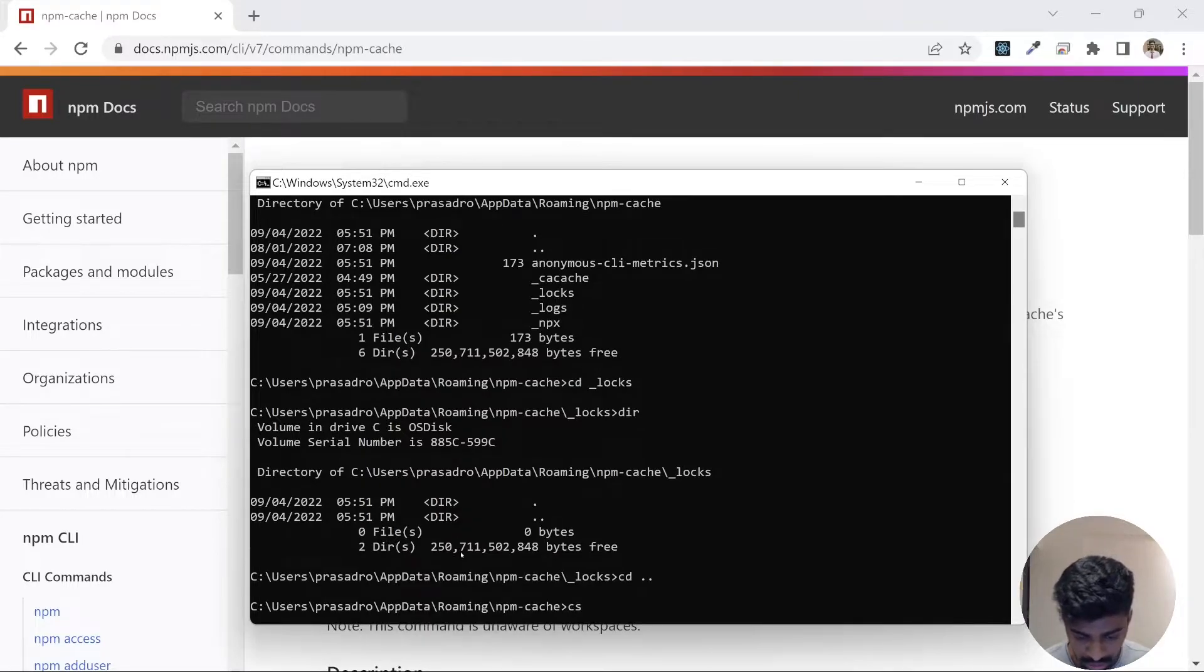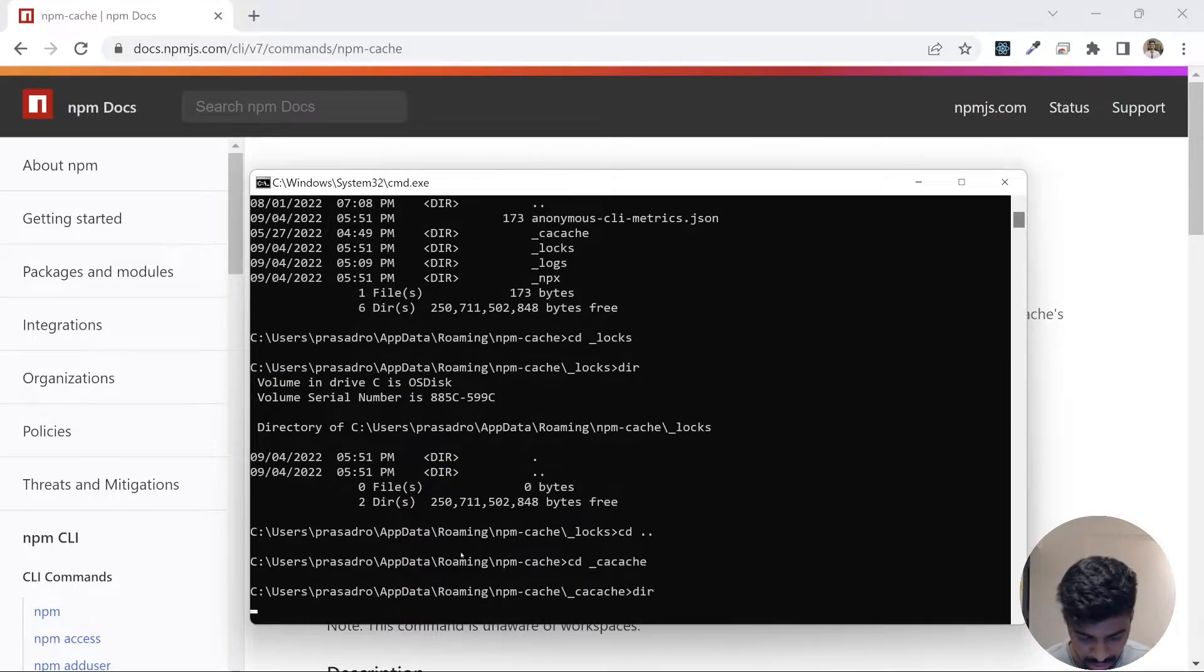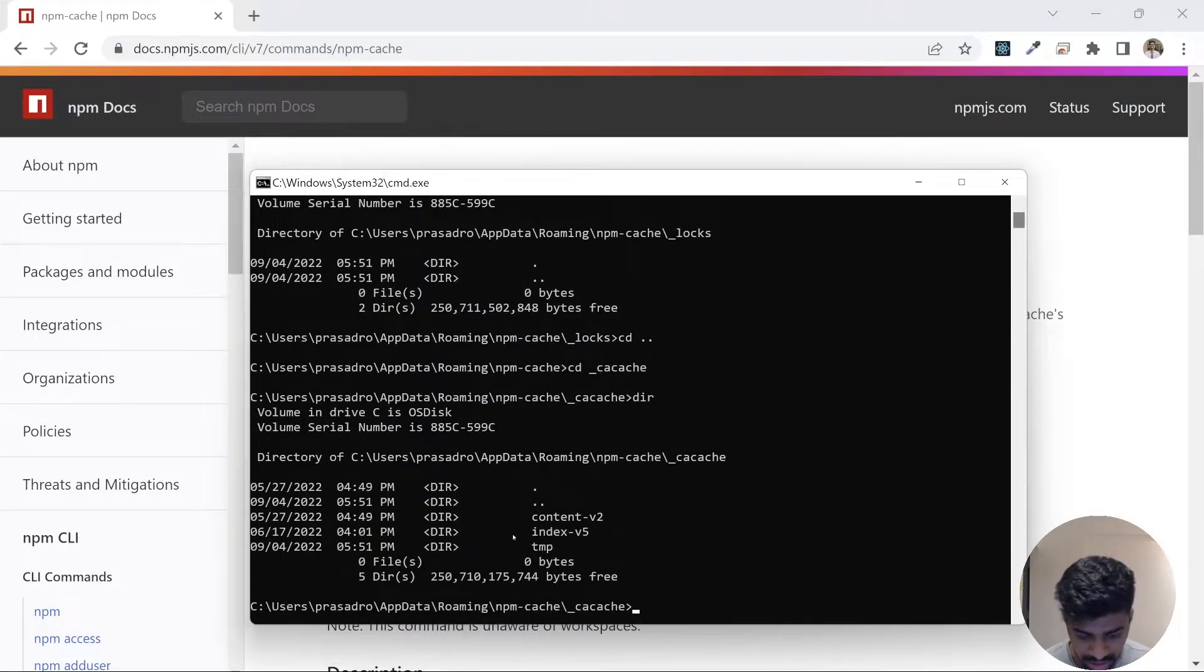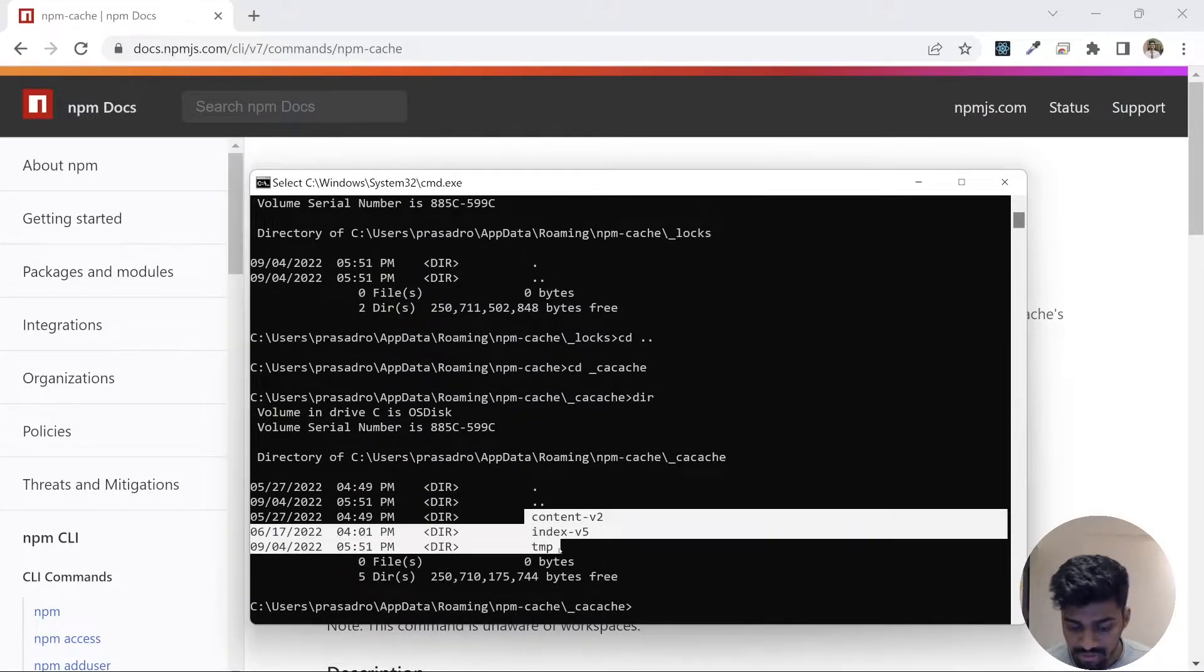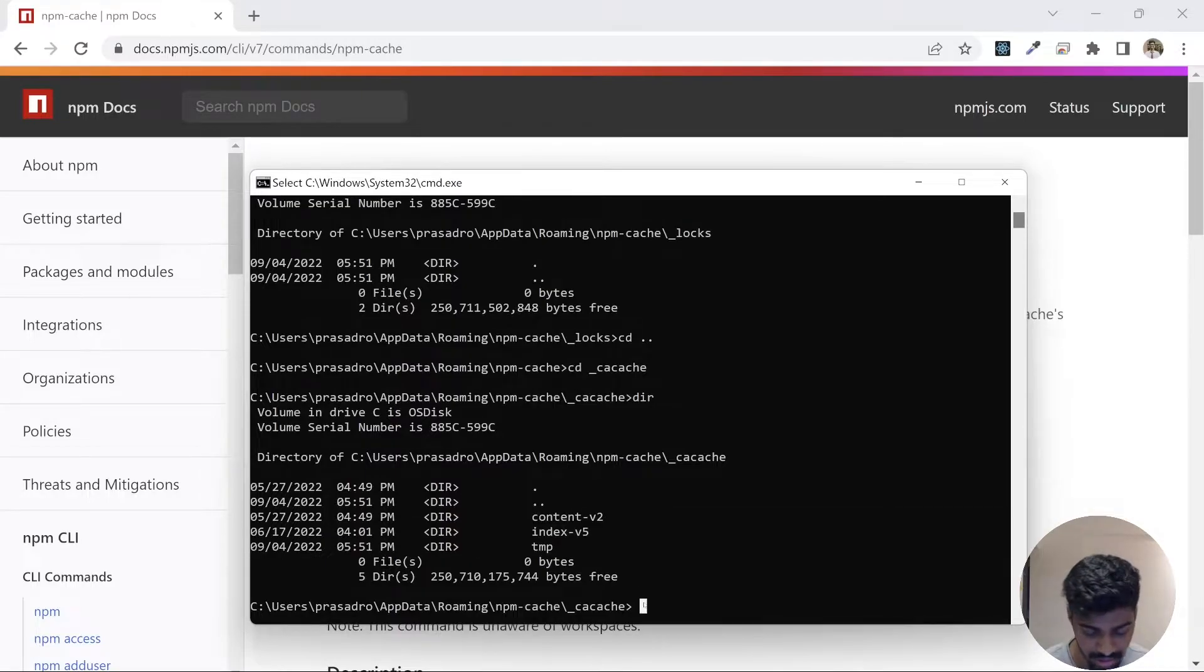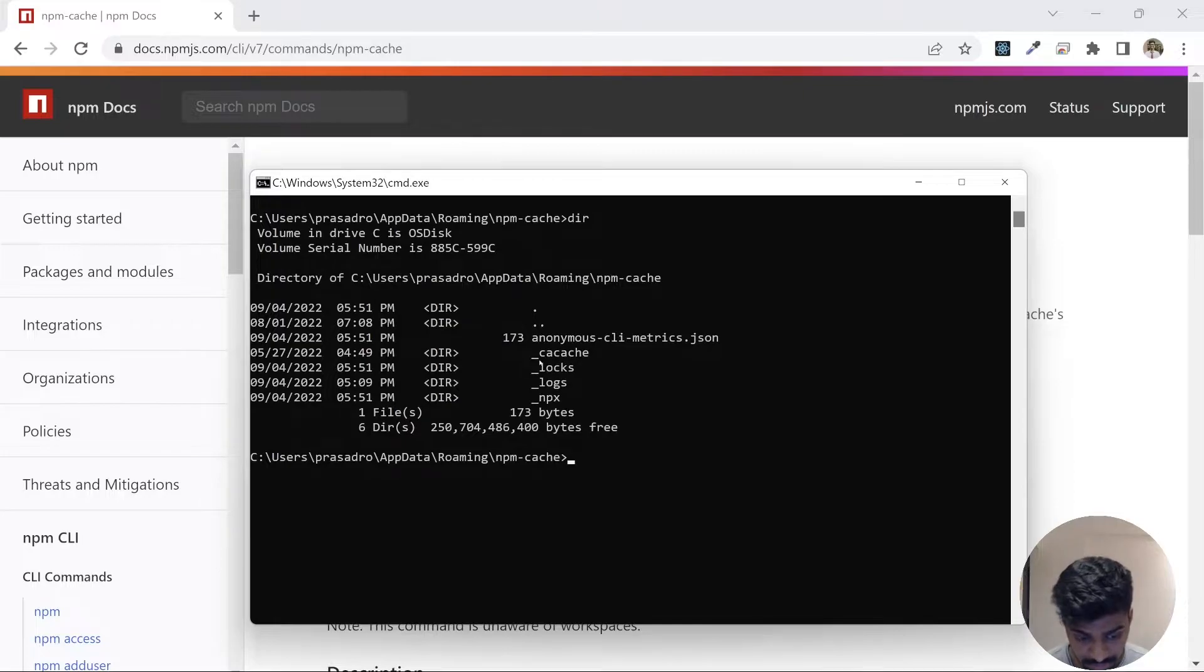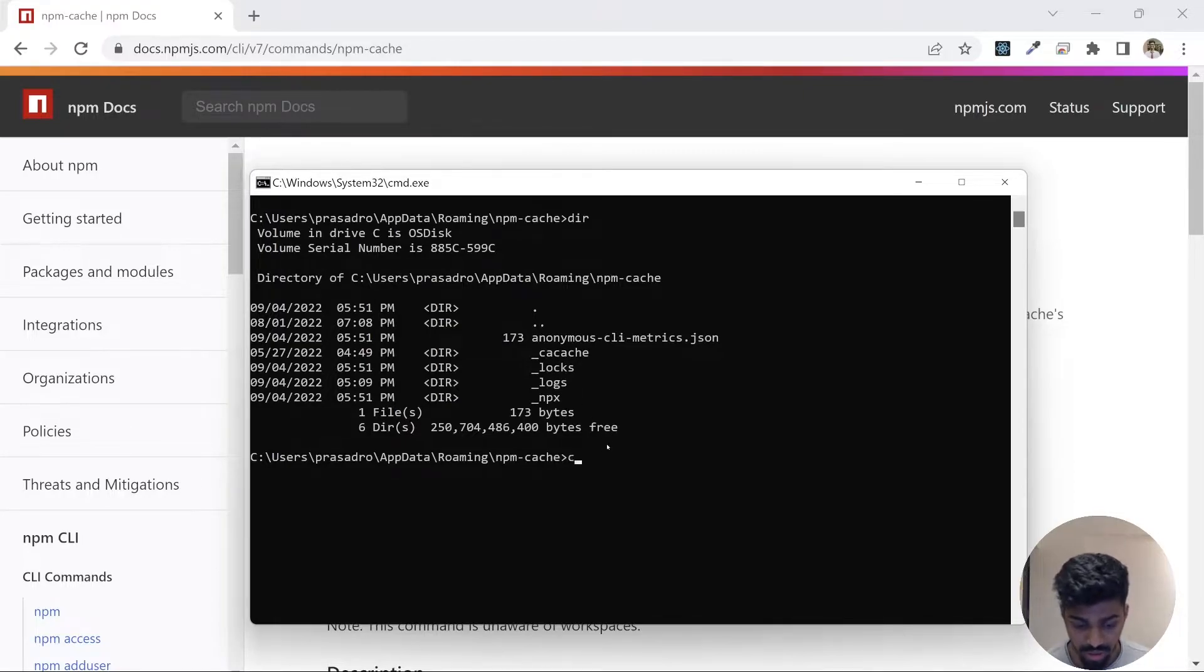If I go to this log file and do a dir, there is nothing in there. But let's try to go to the cache file, cd underscore cacache. I do a dir, you'll see there are some files present out here.